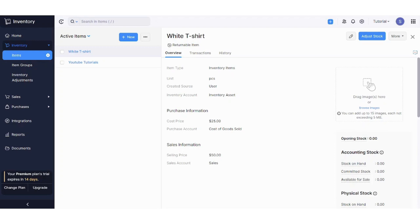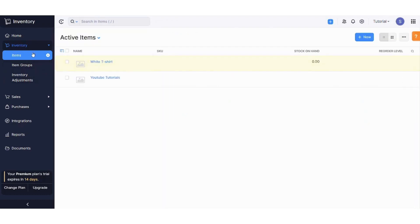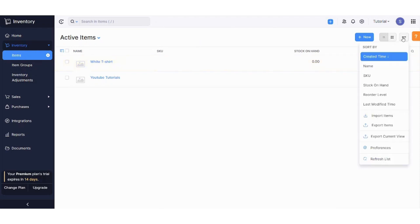Now let's say that you want to add a large number of items at one time, so it's not practical to add item by item. So now let's return to items again, and press on this three dots, and choose import items.